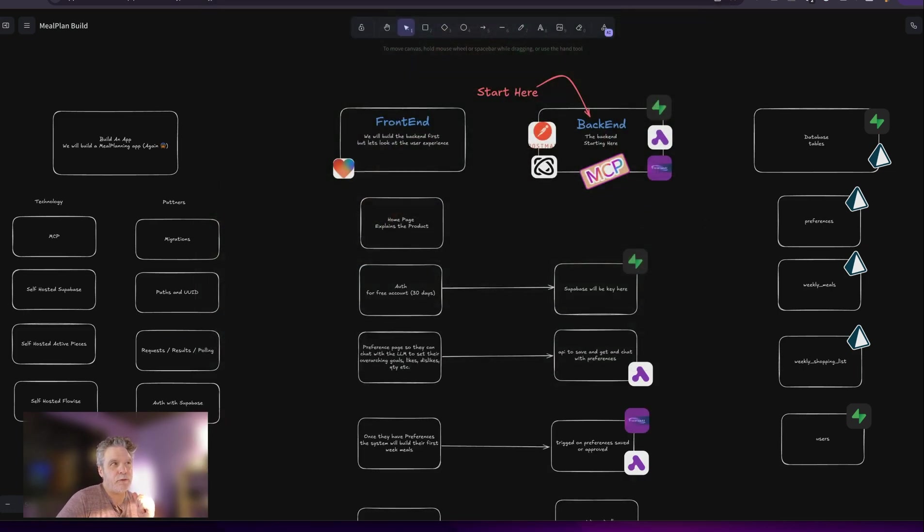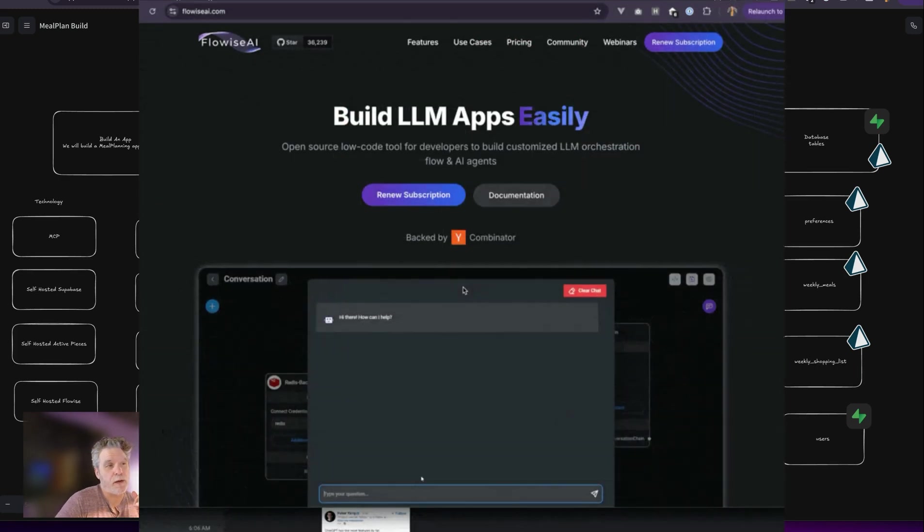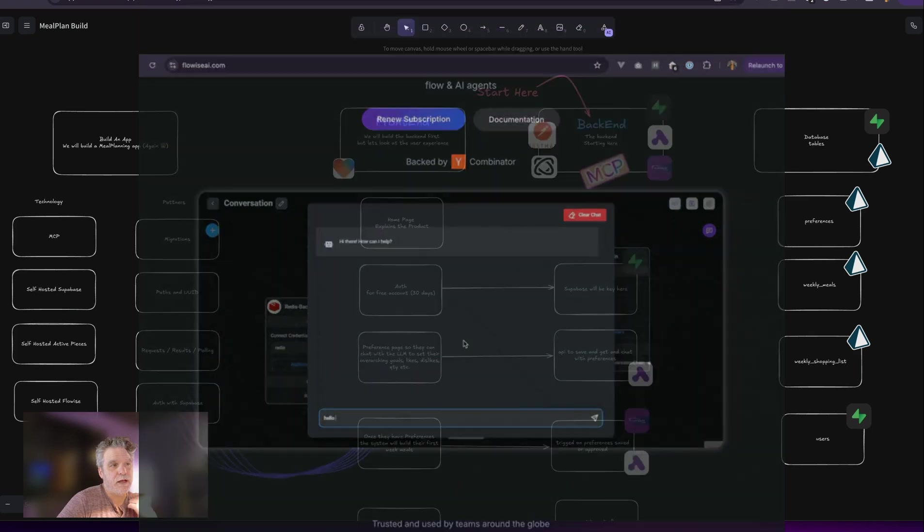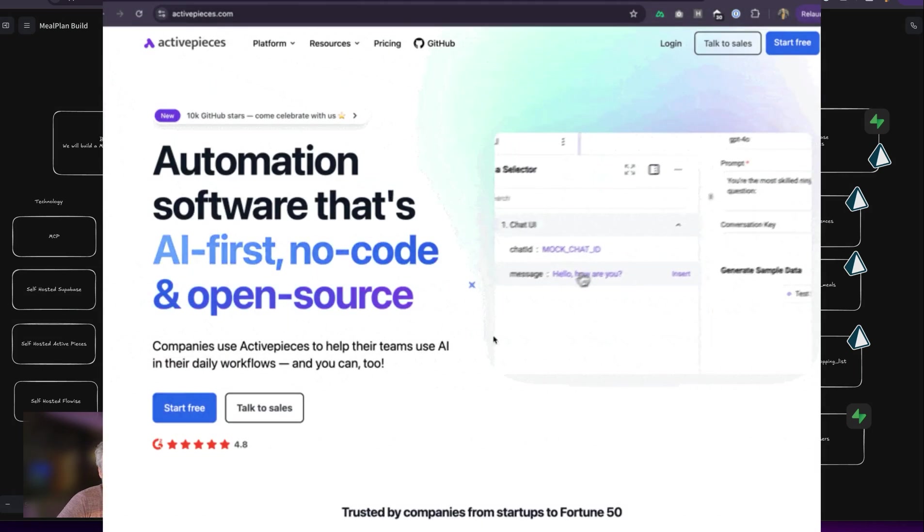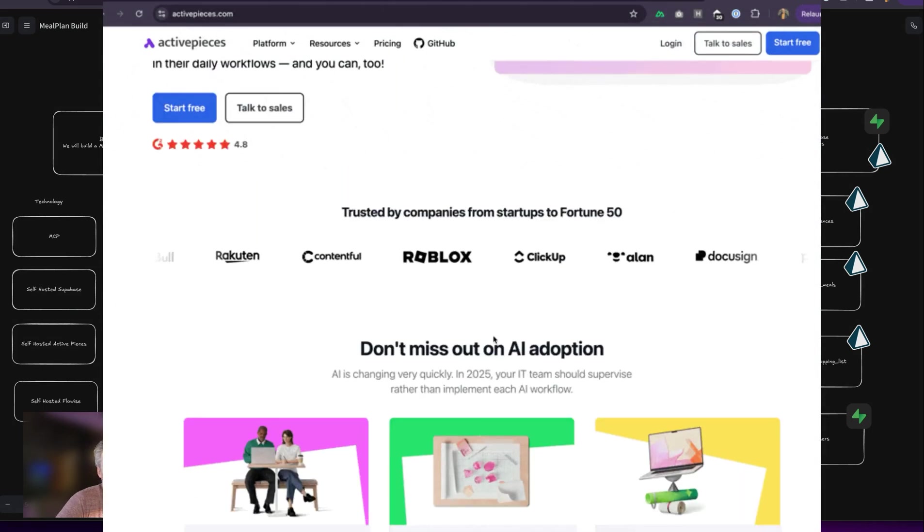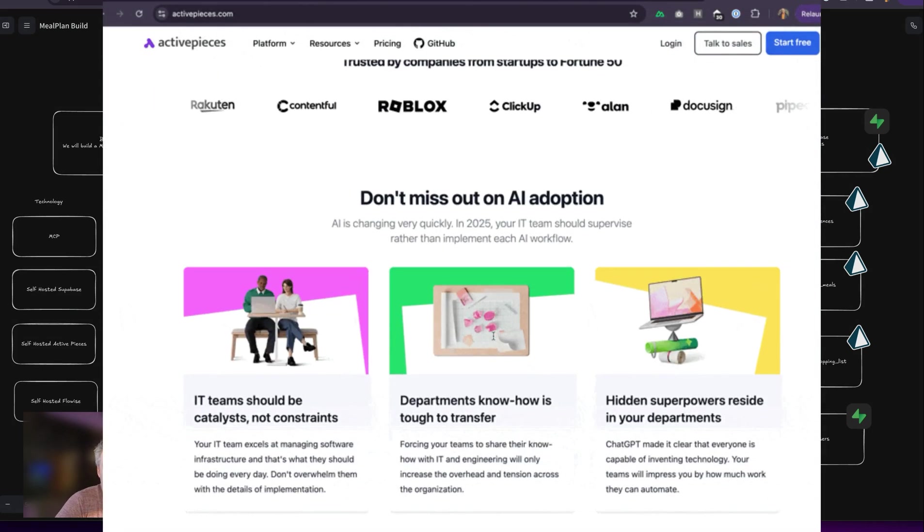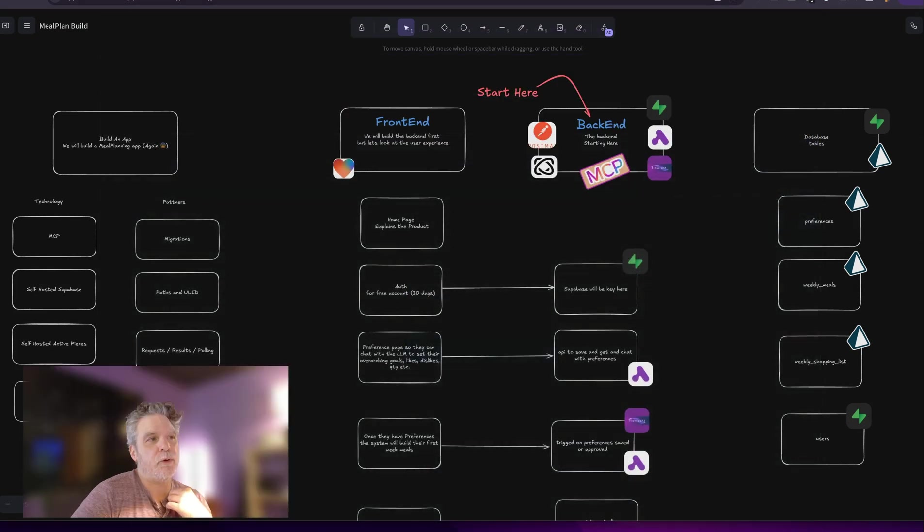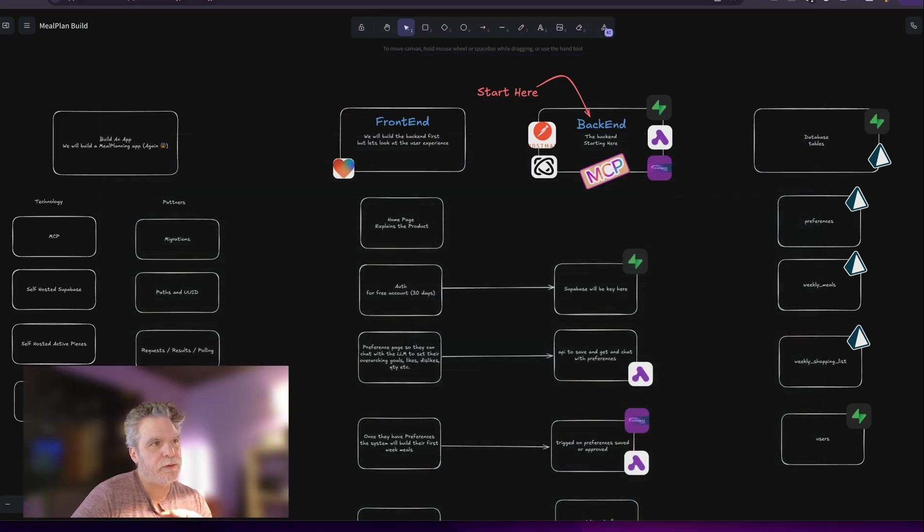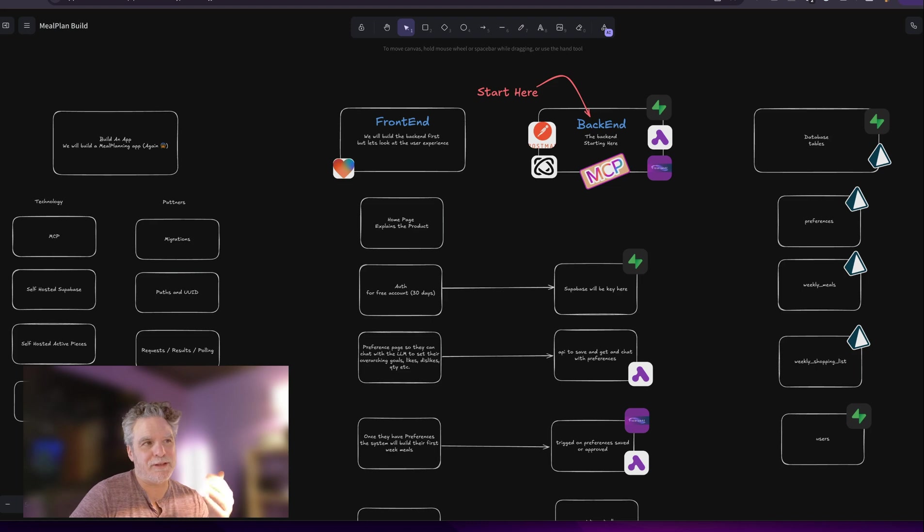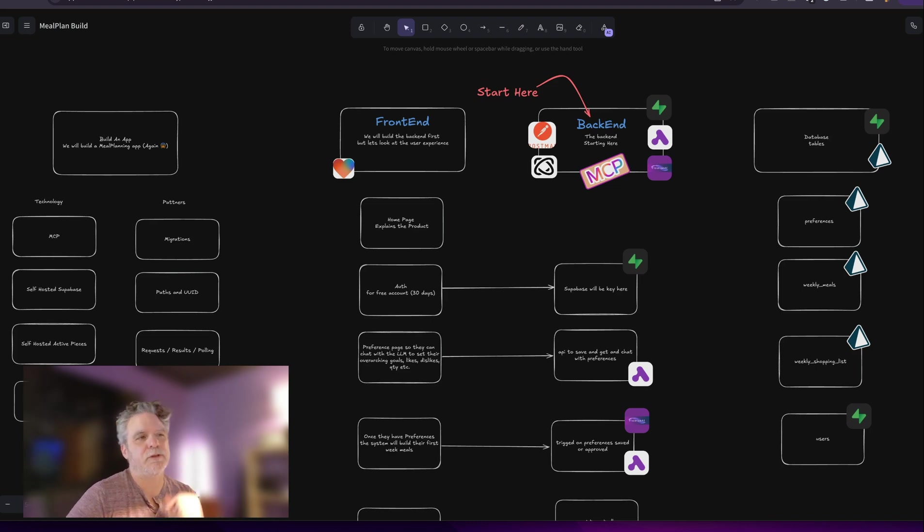But I also noticed that a lot of things I could do more easily with FlowWise and ActivePieces and Superbase in the background, and then have the UI talk to that backend. So I'm going to find that balance here where we're building the backend with these tools that just get the job done a little bit more consistently and easily, especially when you start seeing some of the things we're going to build.